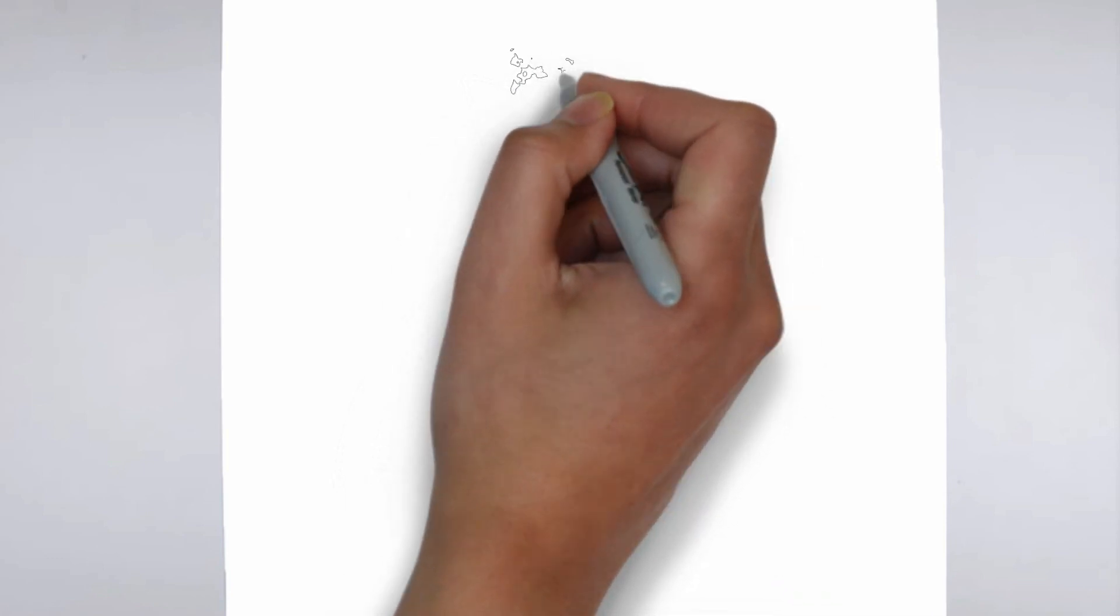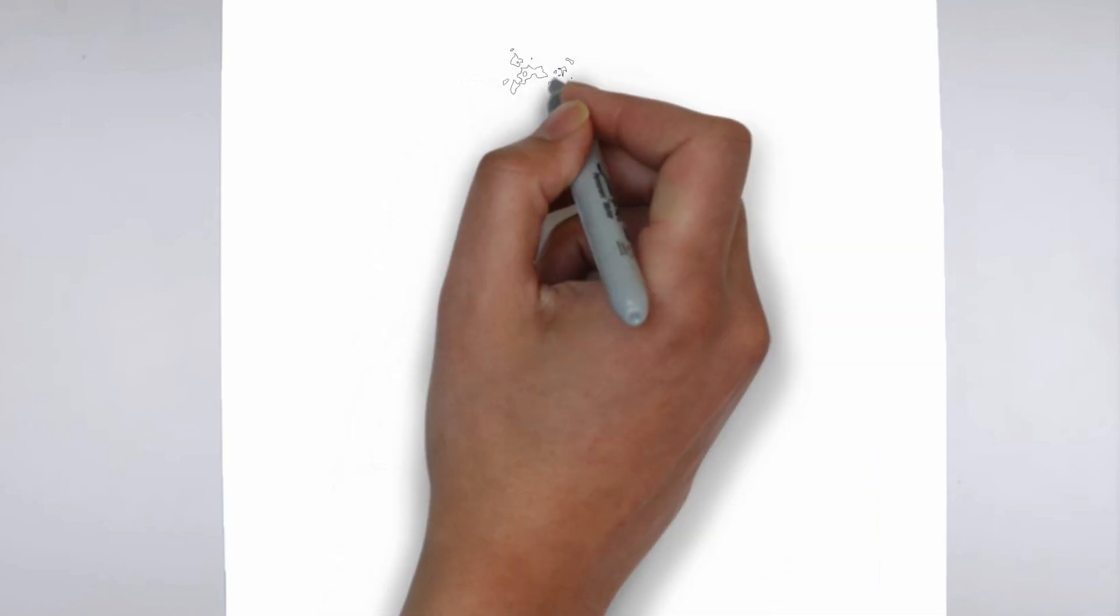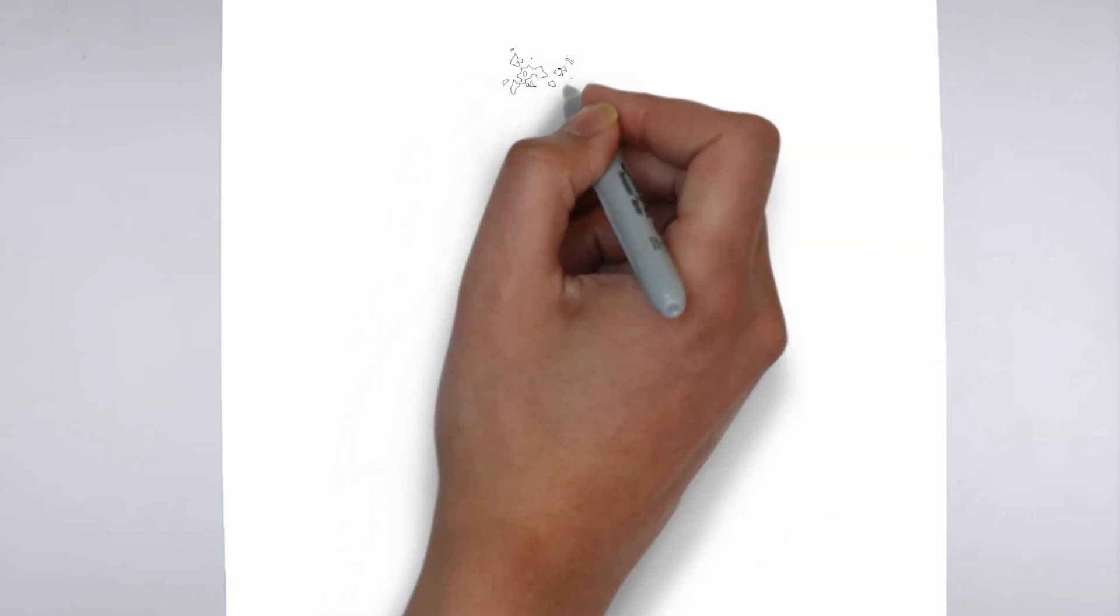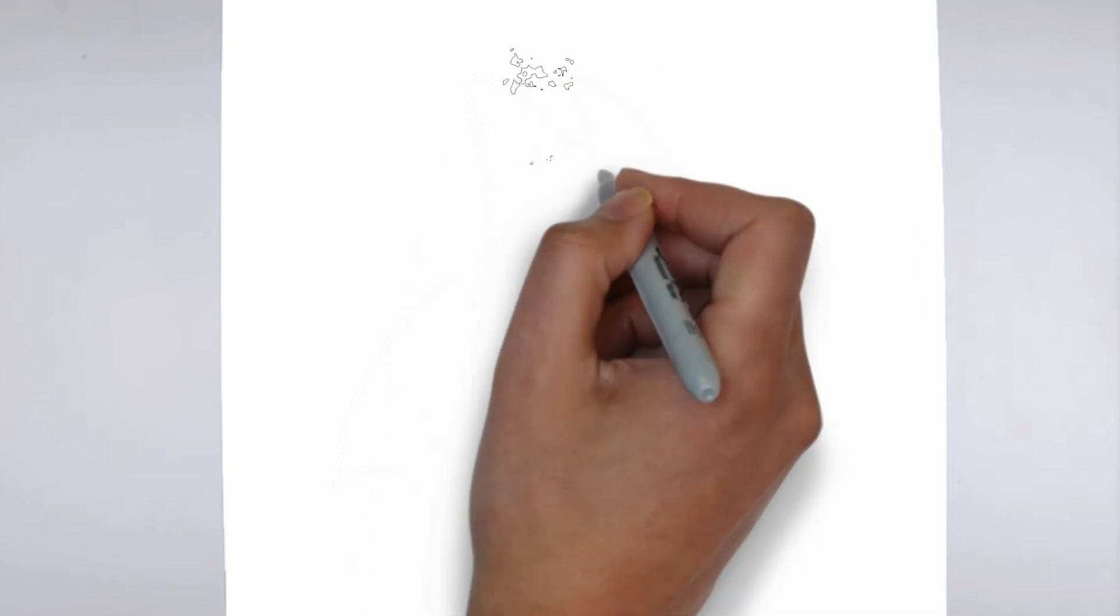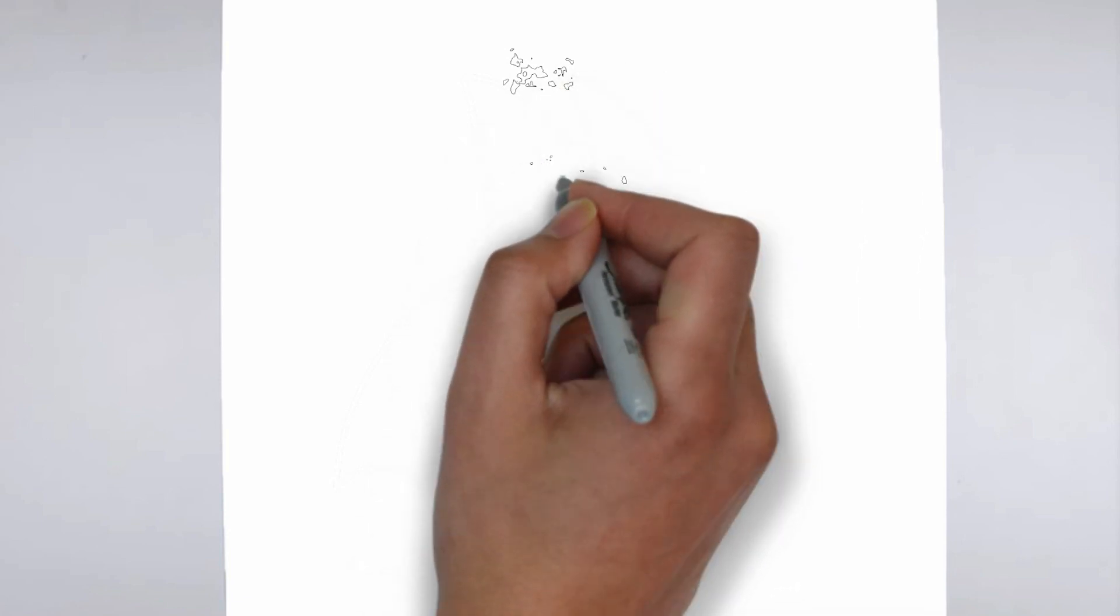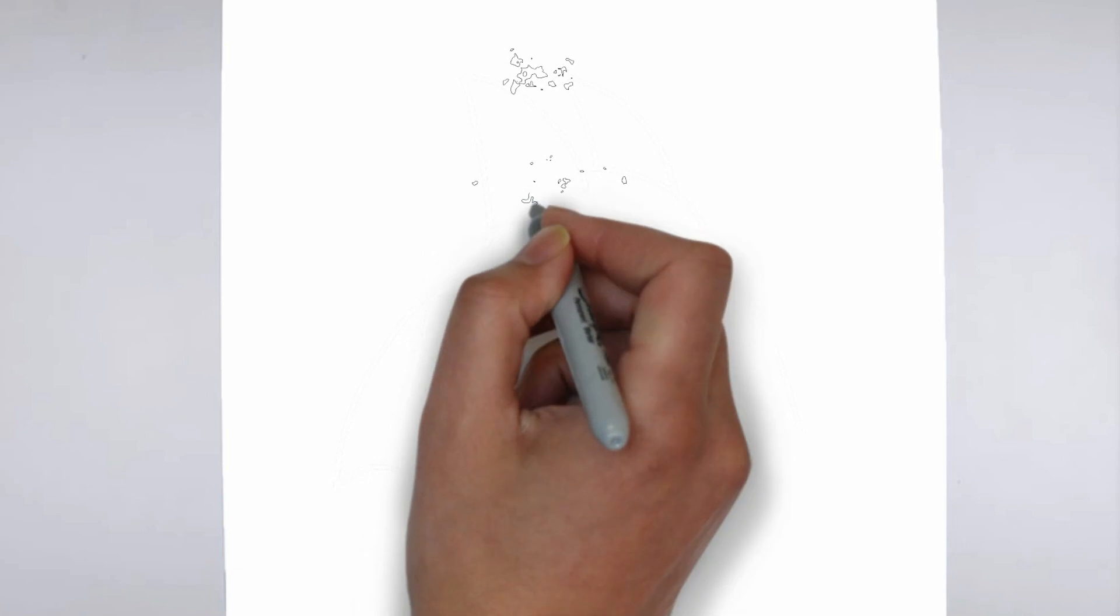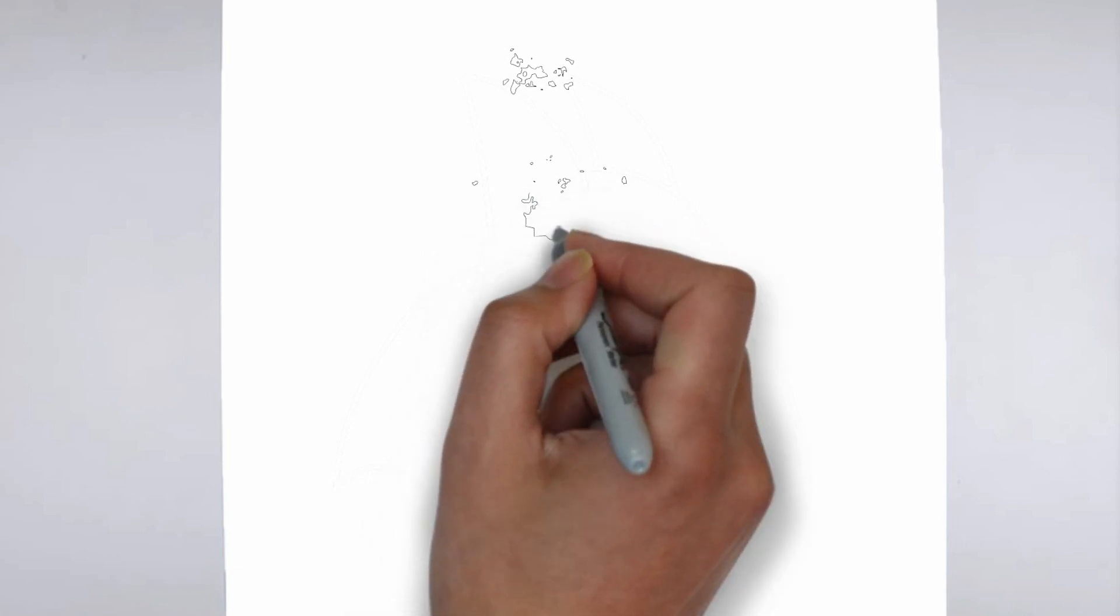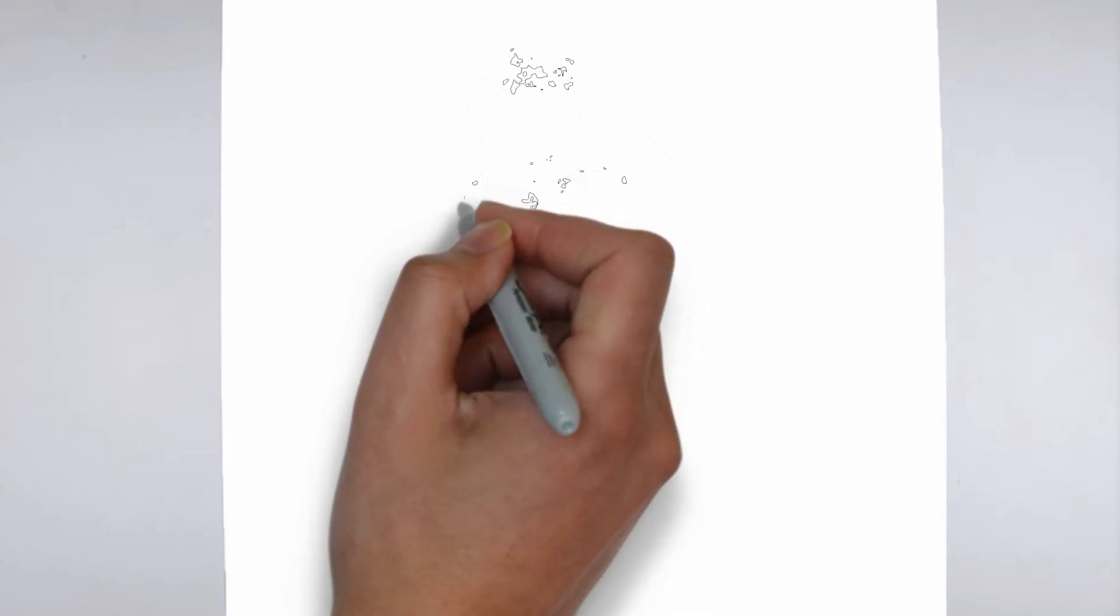First, we'll begin by sketching the basic shape of our subject. Make light, loose strokes to establish the overall form and proportion. Don't worry about details at this stage, just focus on getting the basic shape right.